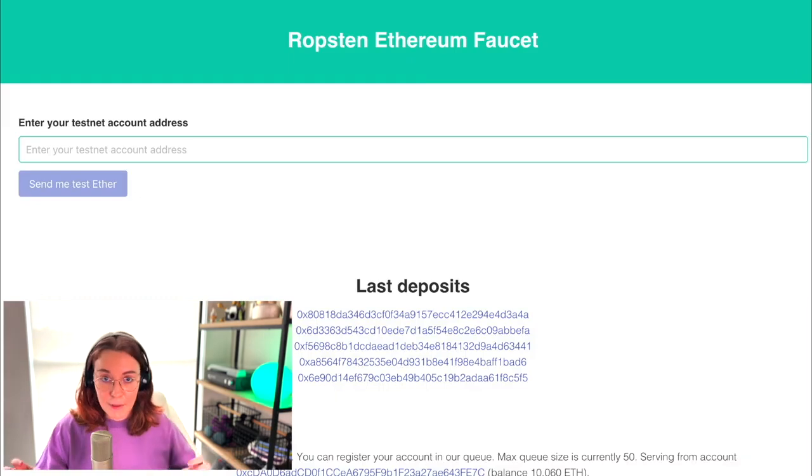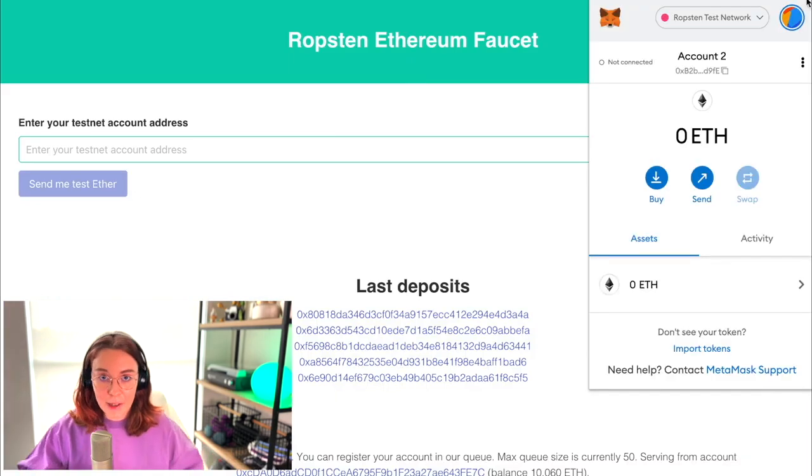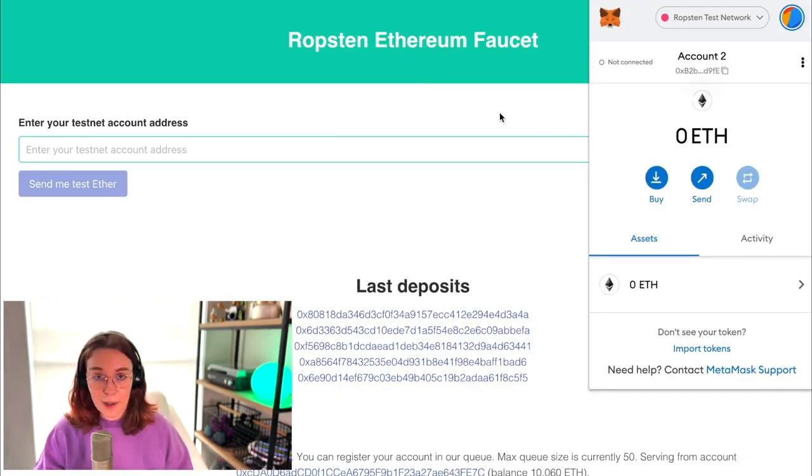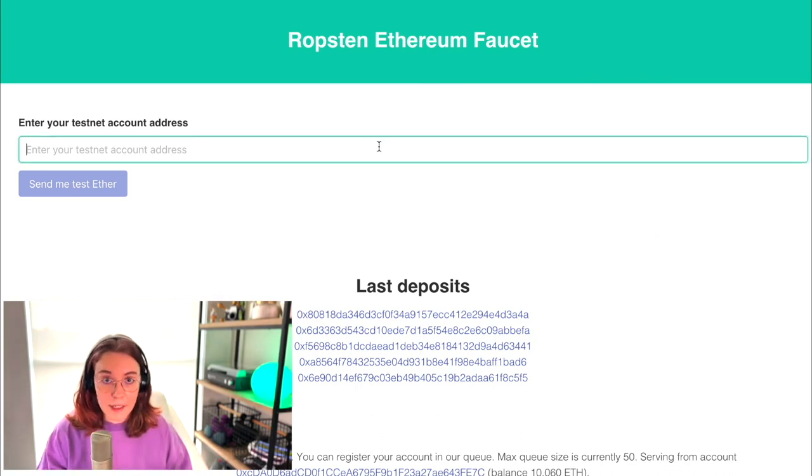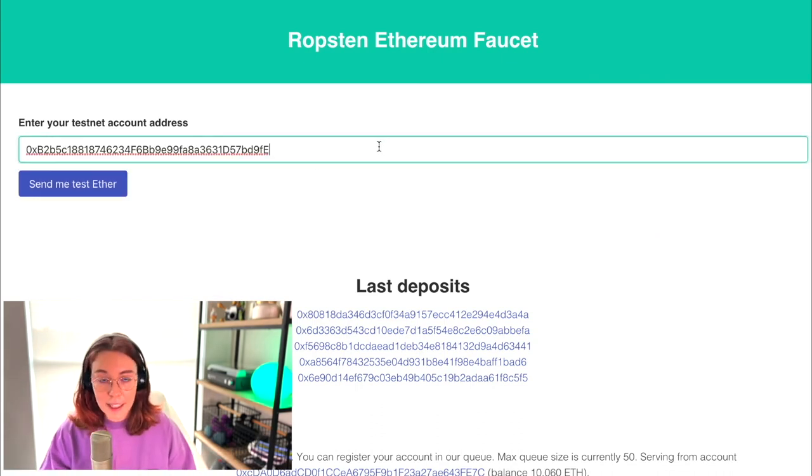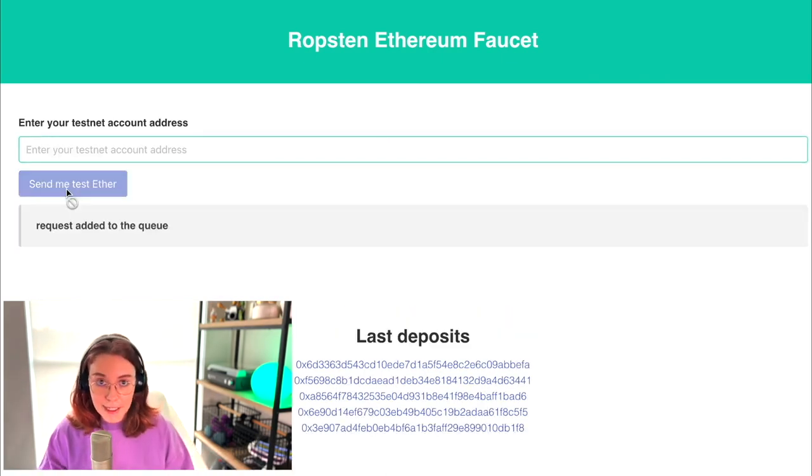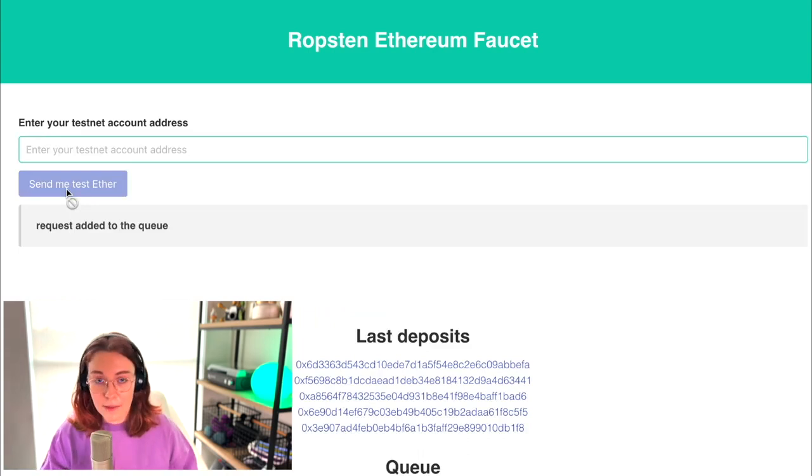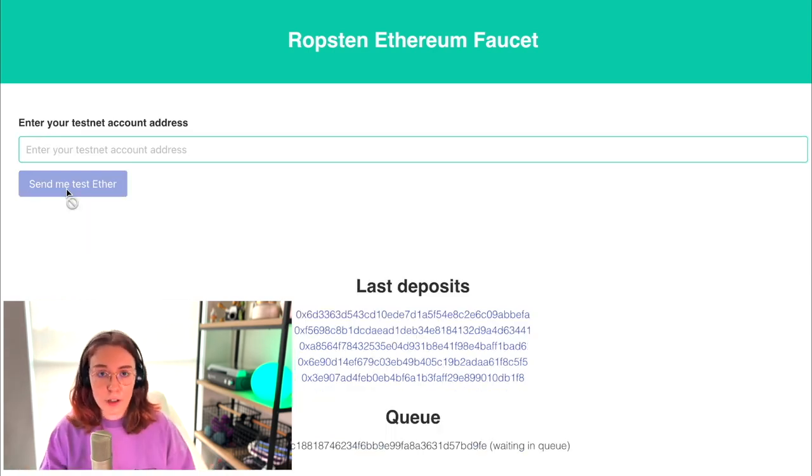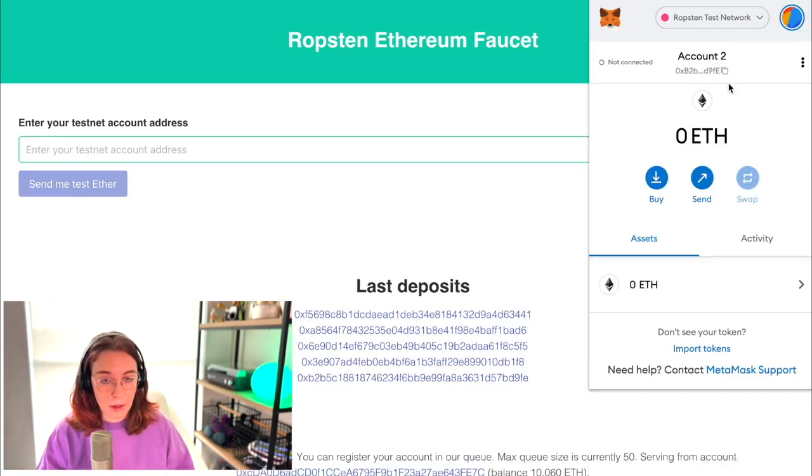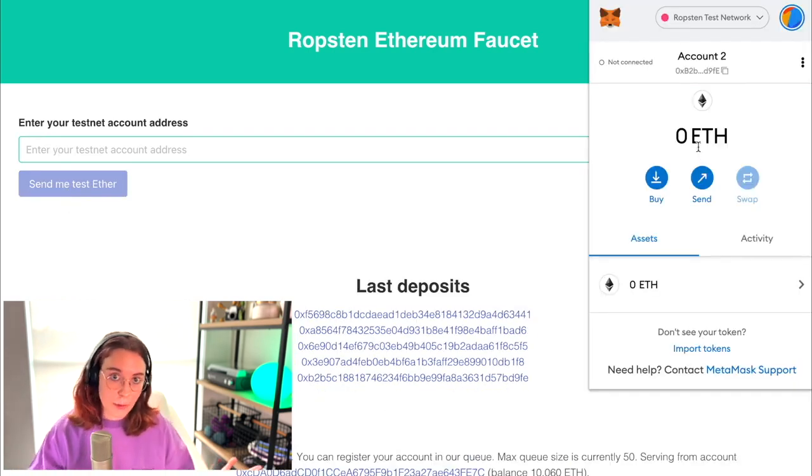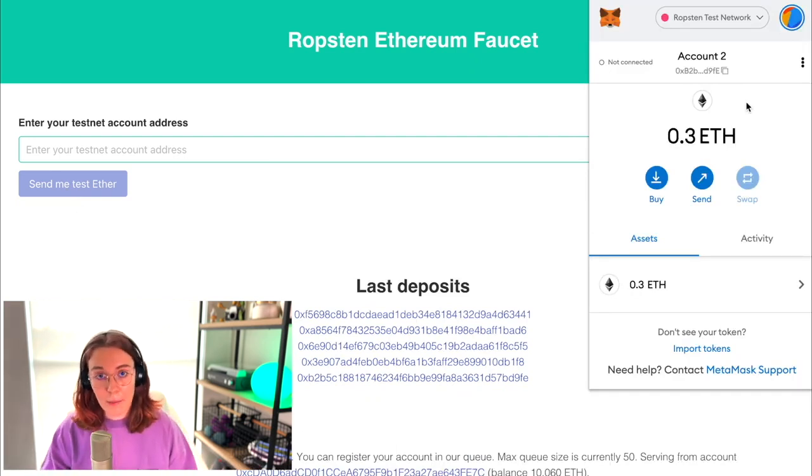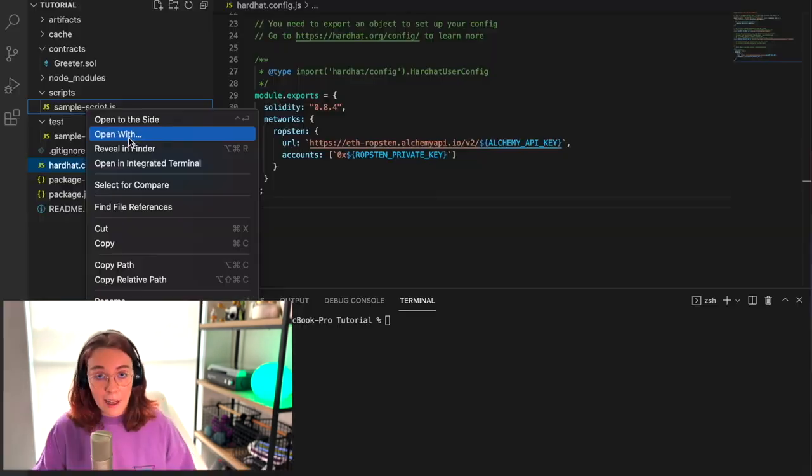The next thing you're going to need is some fake eth that we can use for testing on the Ropsten test network. So we're going to come out to the Ropsten Ethereum faucet and just paste in our Ethereum address and it's going to give us some test ether. If we just wait, usually only takes a couple of seconds and then you will see the new balance with your test ether pop up in your MetaMask wallet account.